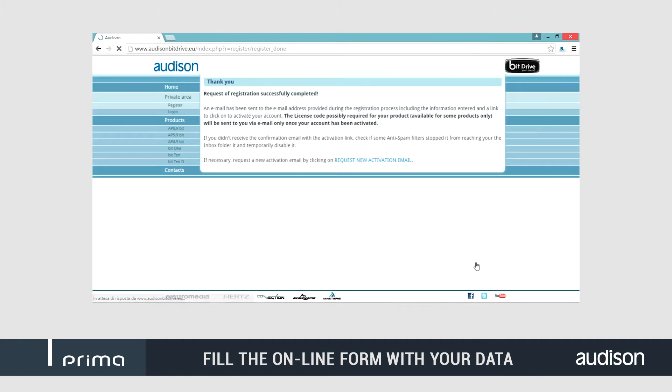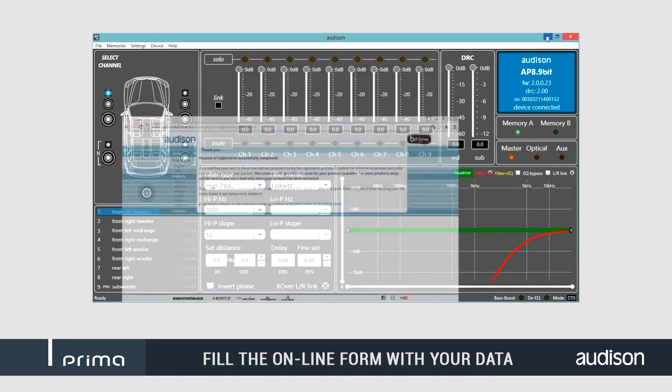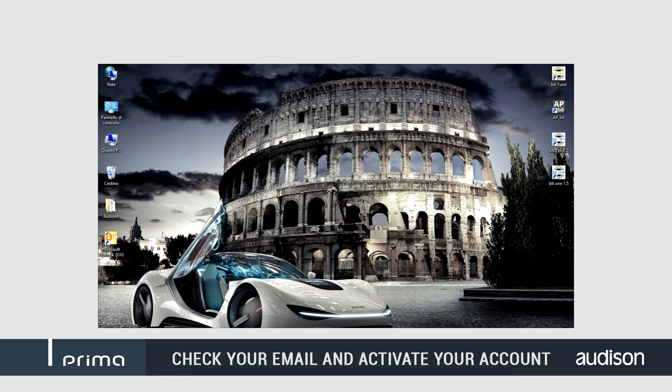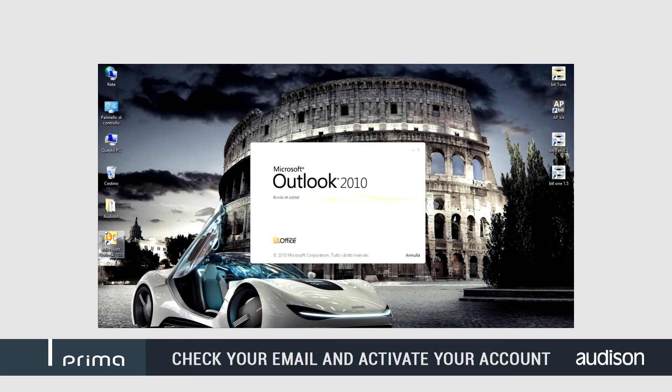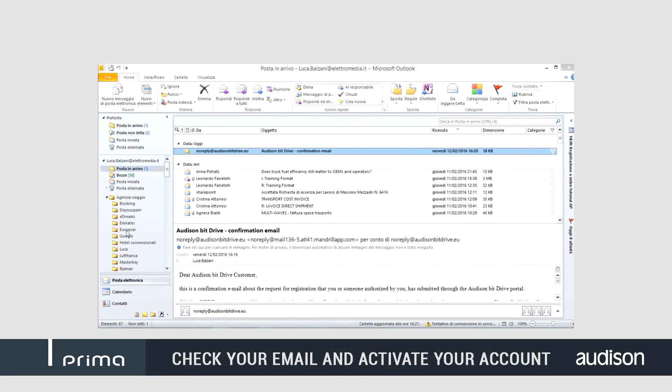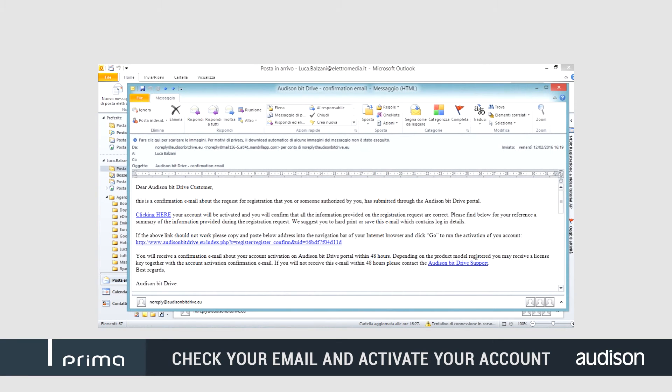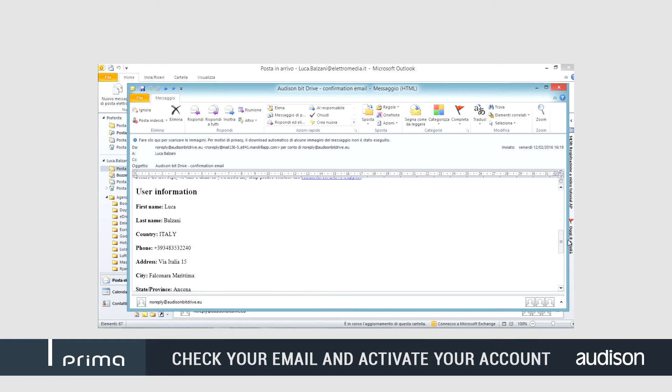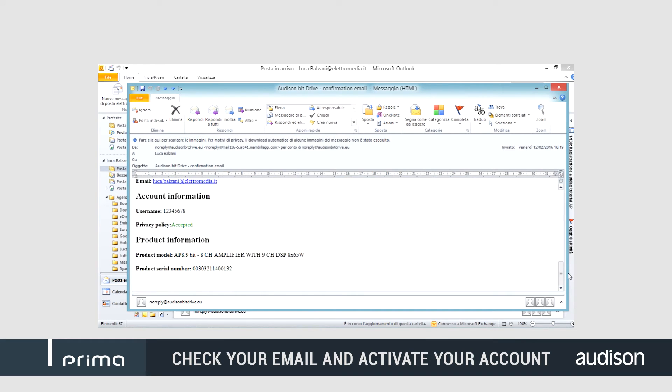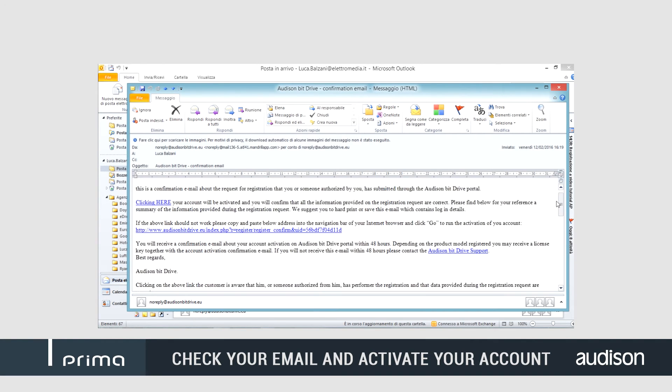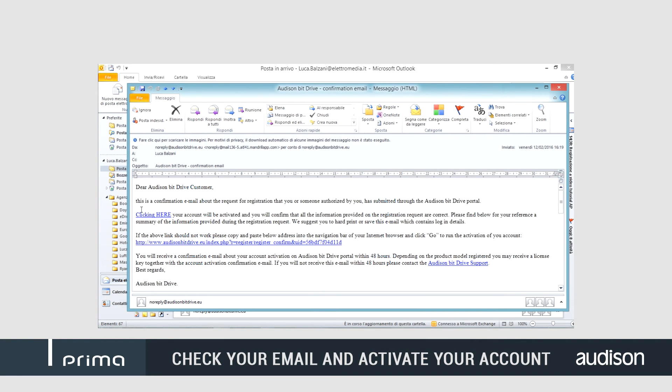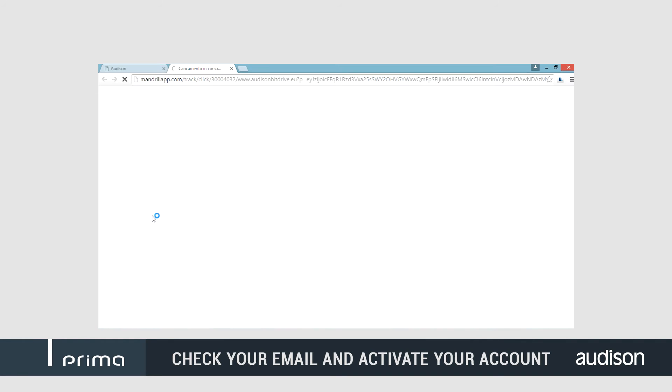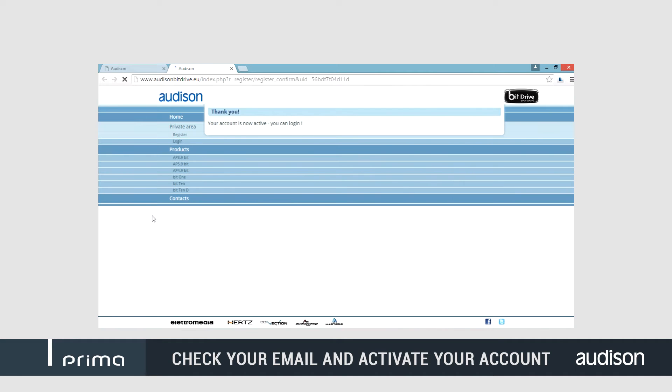Fill the form and follow the few simple steps, as shown in the video, to submit your registration. Please remember to confirm the registration by clicking on the link received by email at the email address provided during the registration.